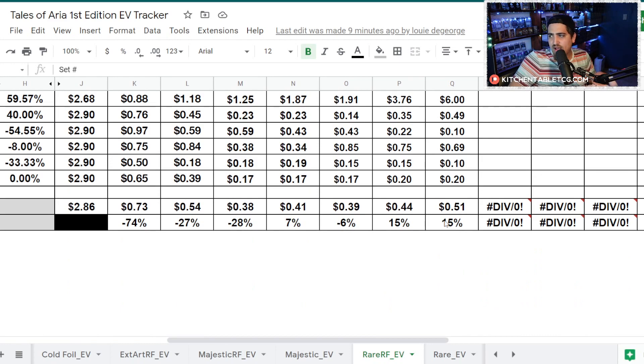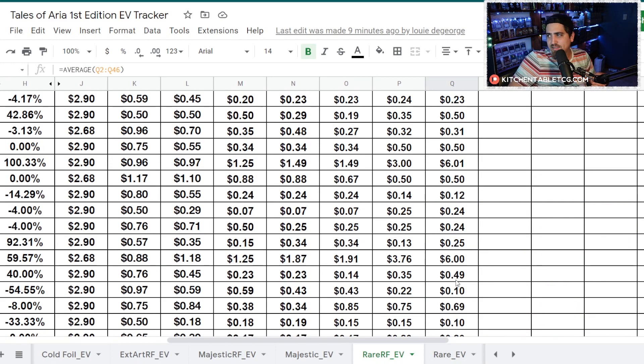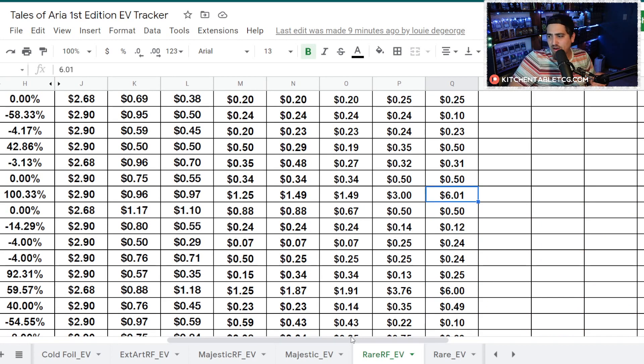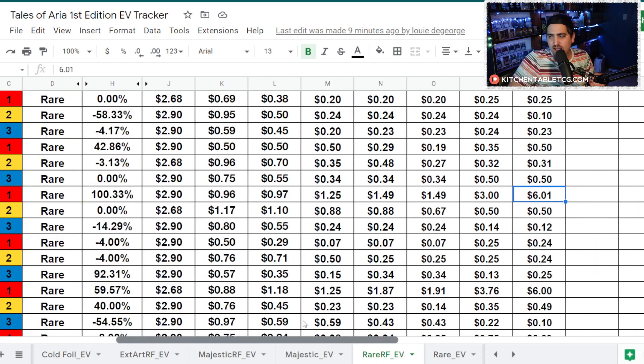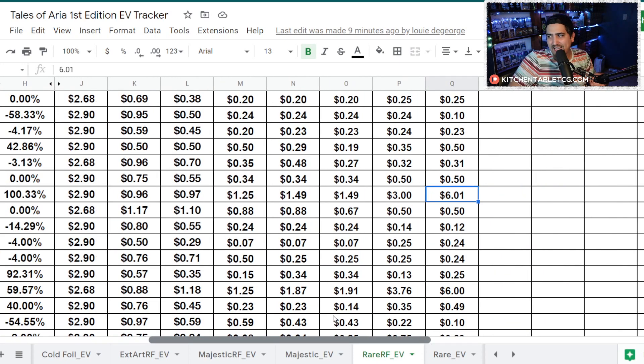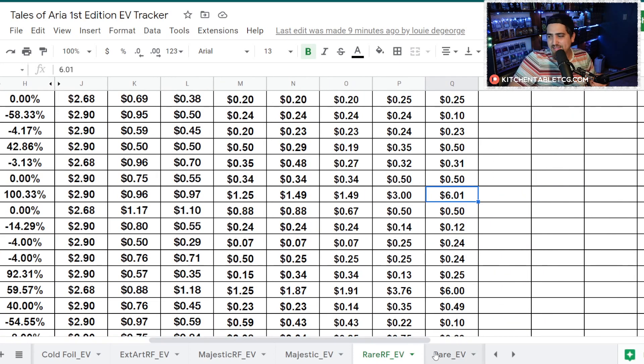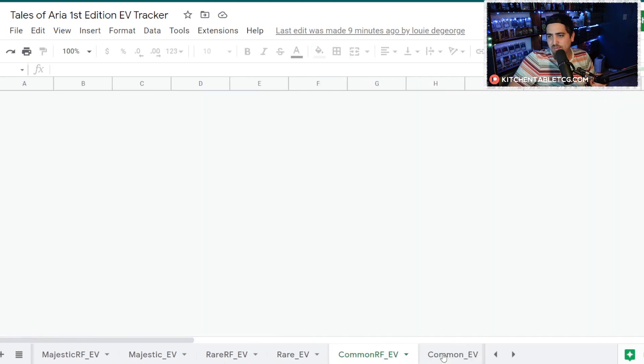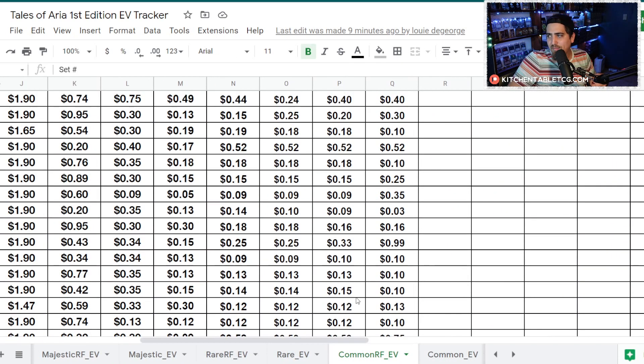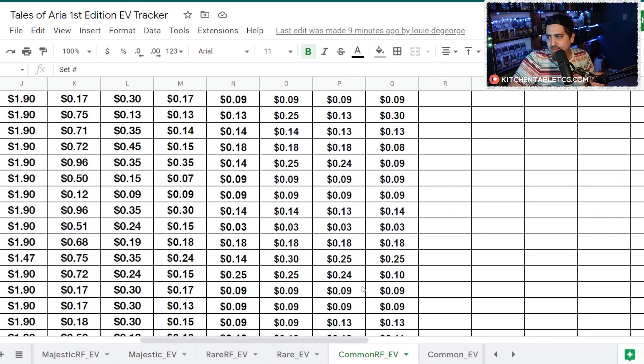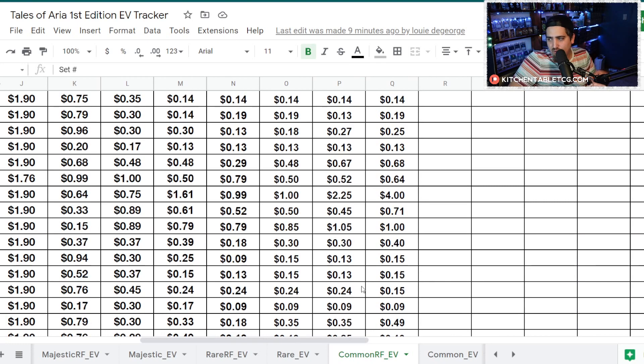Your Rare Rainbow Foils, not really a whole lot going on. We're actually up 15% two weeks in a row, but you're still sitting at 51 cents, not really much. The only one I wanted to highlight here was Lightning Press Red, which is sitting at $6 as TCG low right now. So somebody is definitely speccing on some of those, or people just want them as Rainbow Foil.